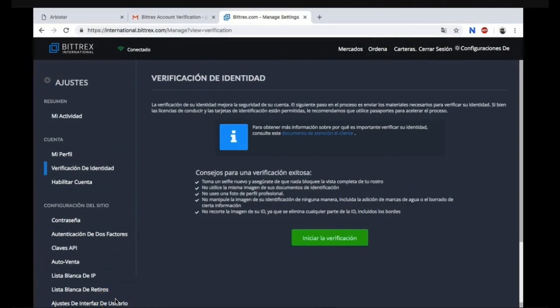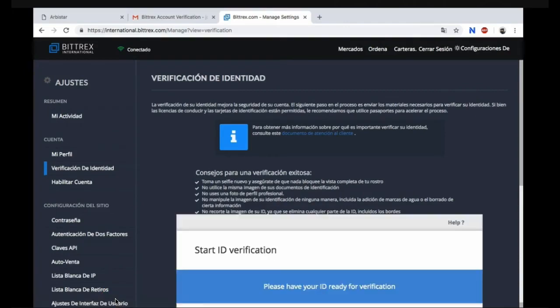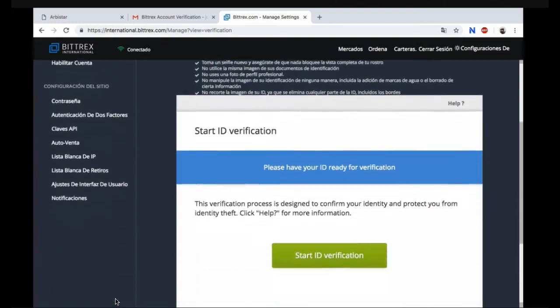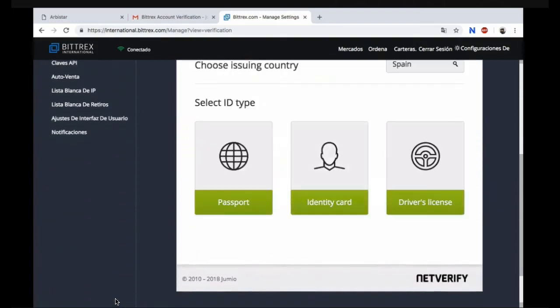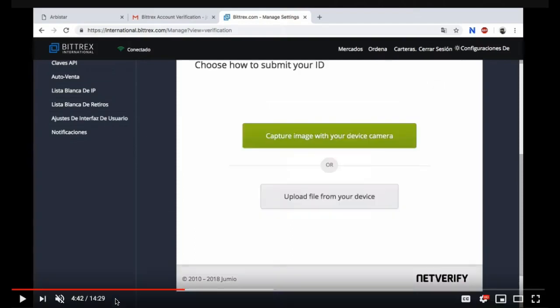Now you need to verify your identity. Click on verify your identity. Now you're going to start your ID verification. Click passport, identity card, or driver's license.